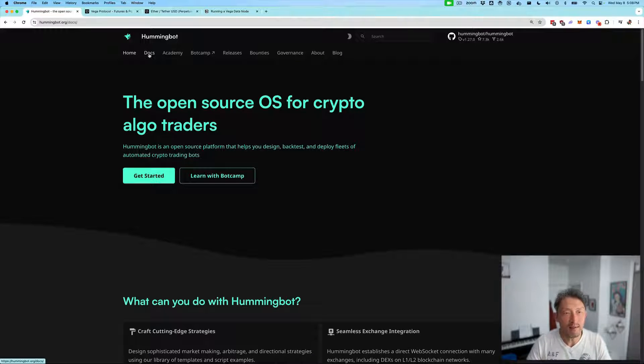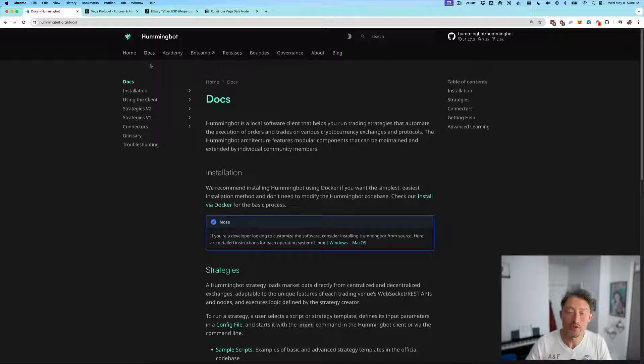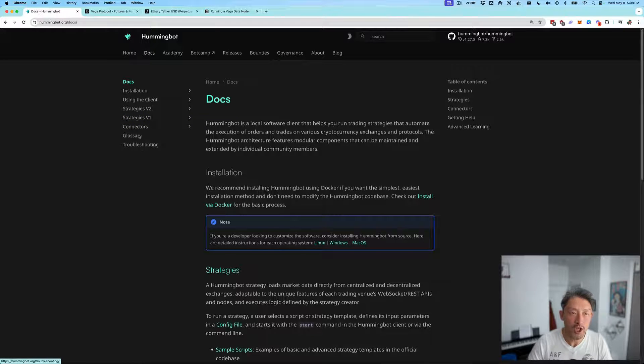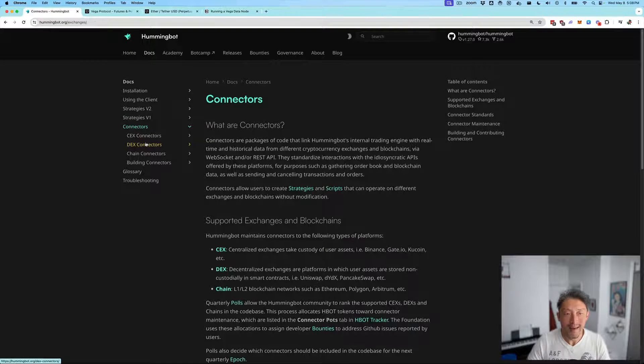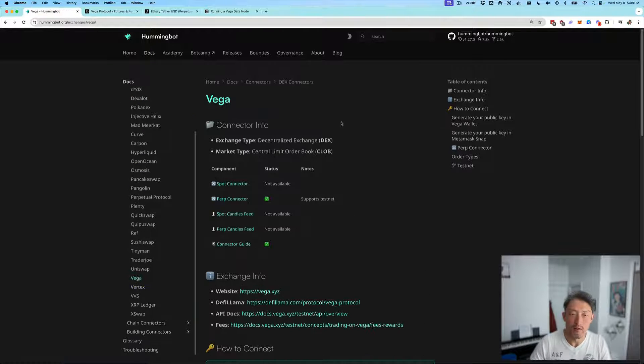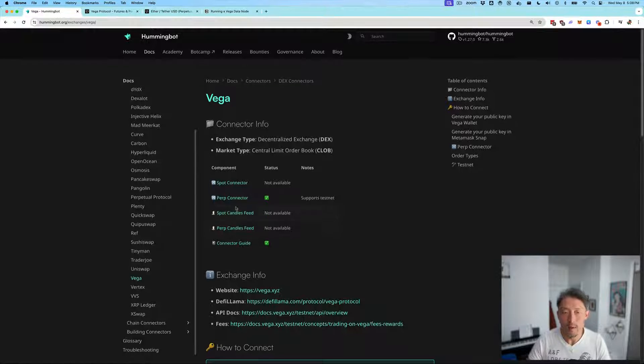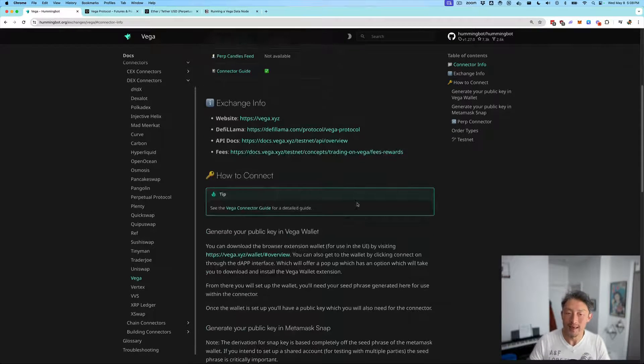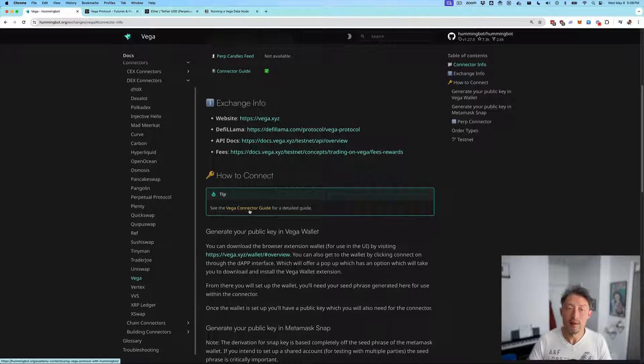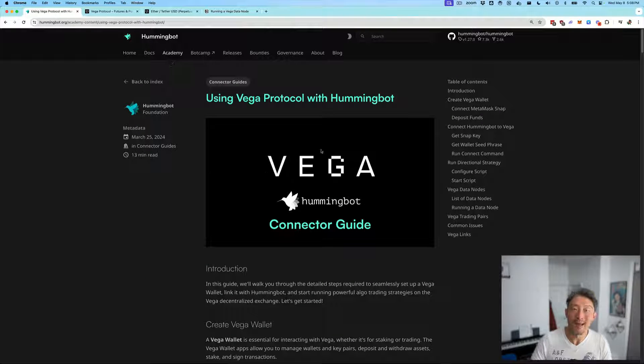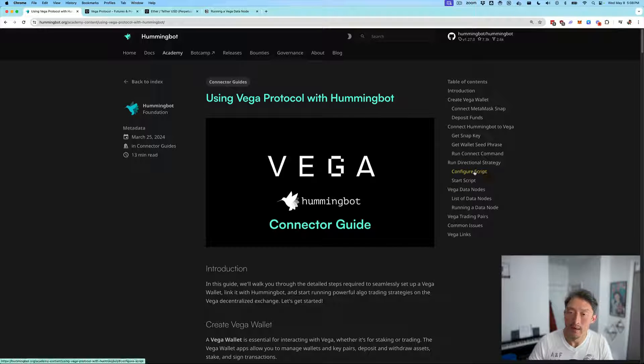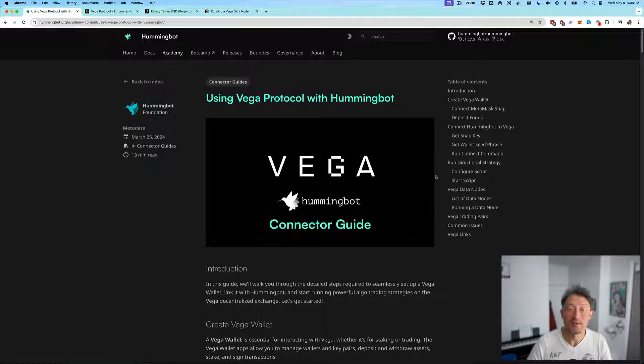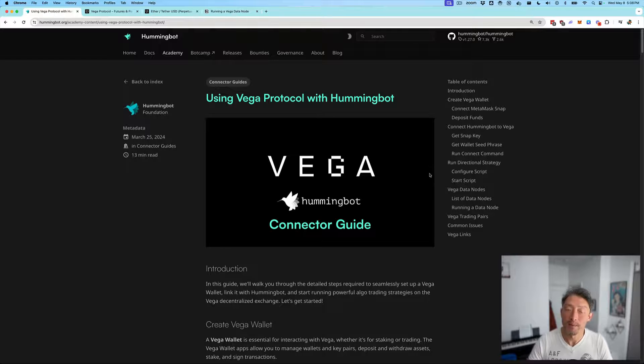The easiest place to find the guide is going to the Vega connector page. If you go to our documentation, go to connectors, then DEX connectors, and then Vega. This documentation page shows you the types of the connector, what functionality the connector supports, some quick links, as well as a link to the connector guide. The guide itself is in our academy section. Let me walk you through the step-by-step through the guide.